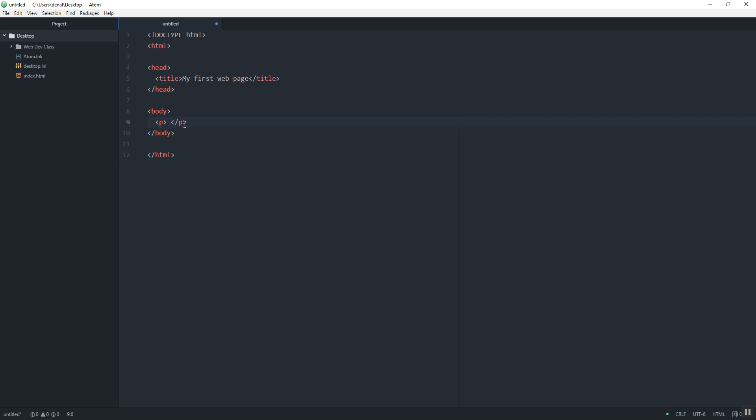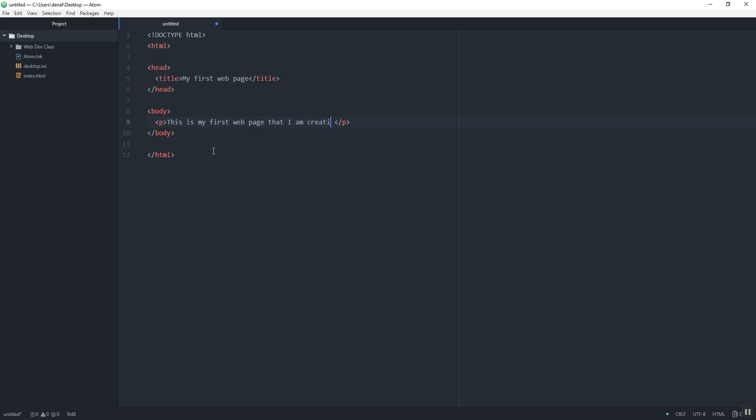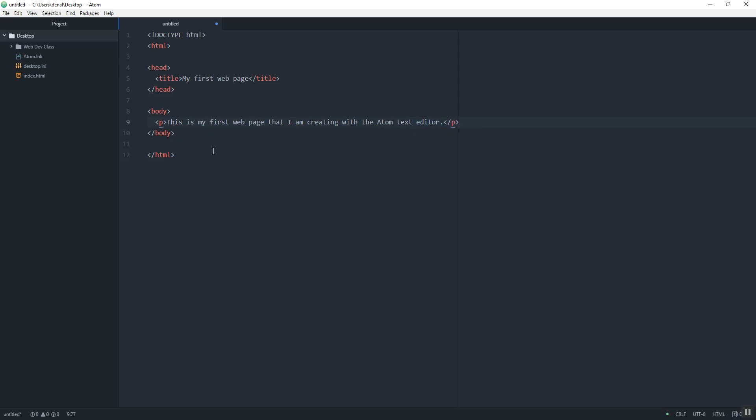I have the opening and closing paragraph tags, and then I can start writing my content: 'This is my first webpage that I am creating with the Atom text editor.' Now, a paragraph tag can technically contain as much text as you want and it will word wrap on the page, but think about usability. You don't want your paragraphs to be too long — around four or five sentences per paragraph at the most.